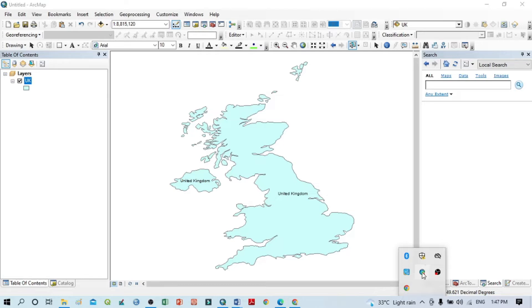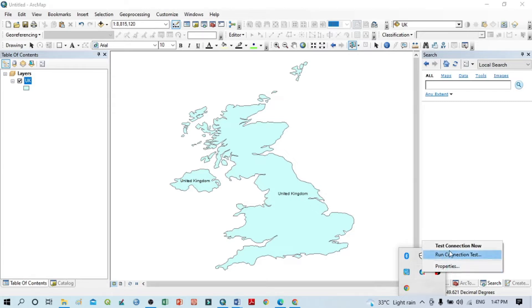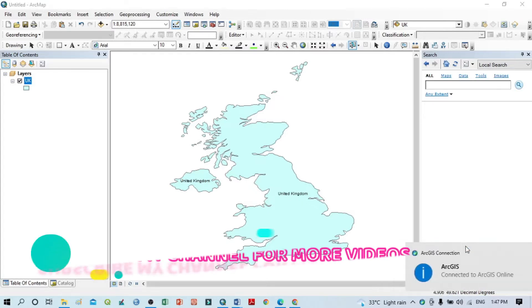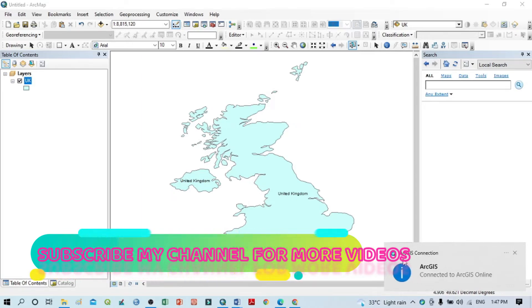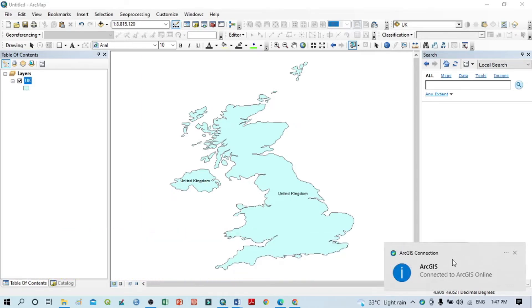You can see here 'Test Connection Now.' So you should click this option. After that, you can show a confirmation that says 'ArcGIS connection connected to ArcGIS Online.'